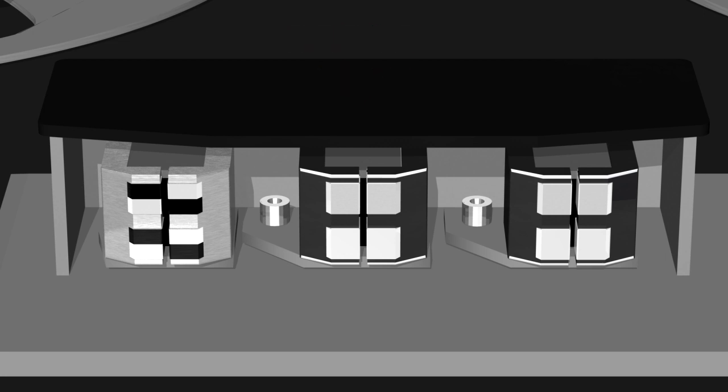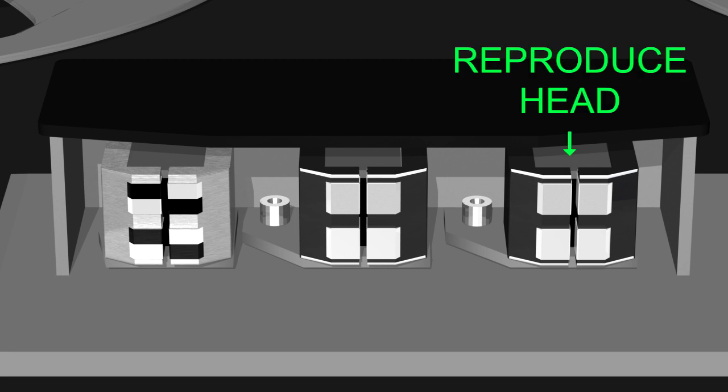The third head is the reproduce or play head. This head is similar to the record head, but its design has been optimized for audio playback.